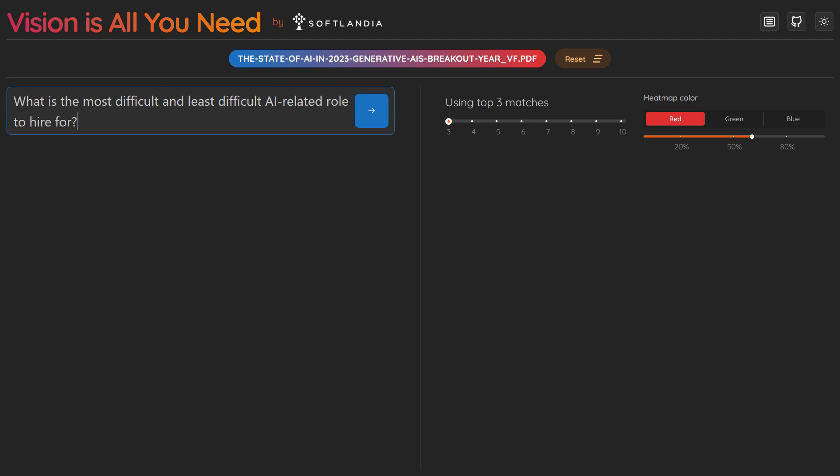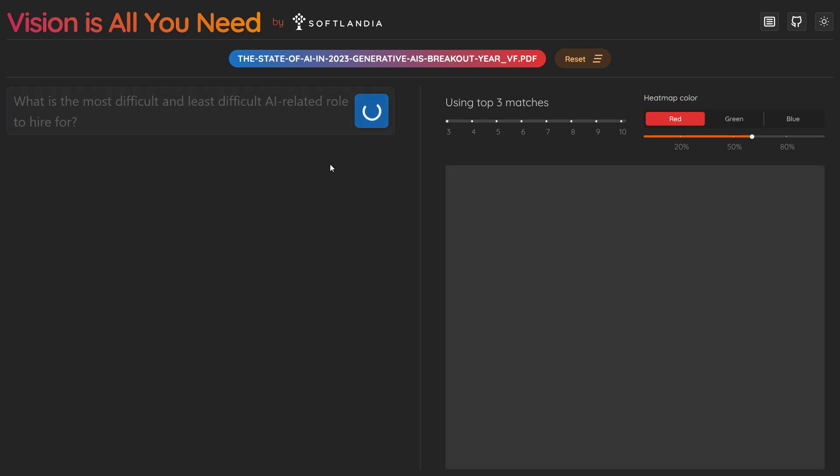Next, we ask: what is the most difficult and least difficult AI-related role to hire for?